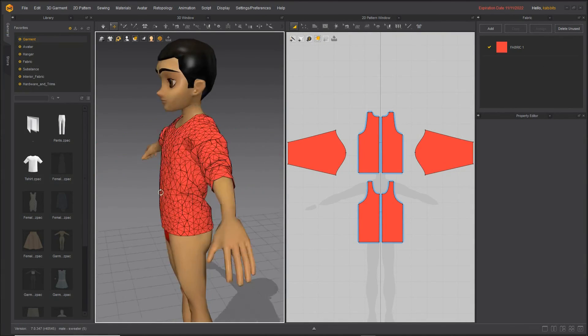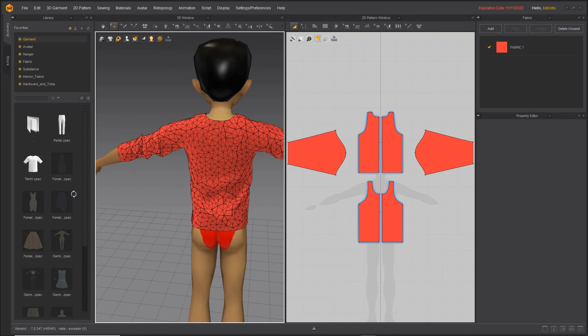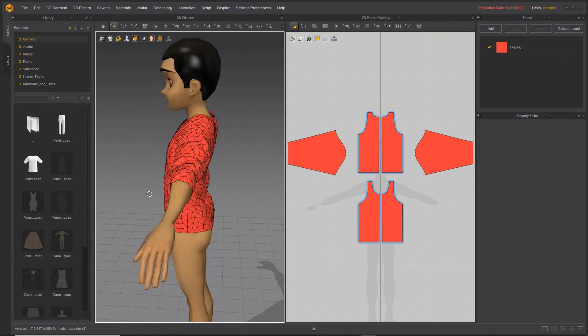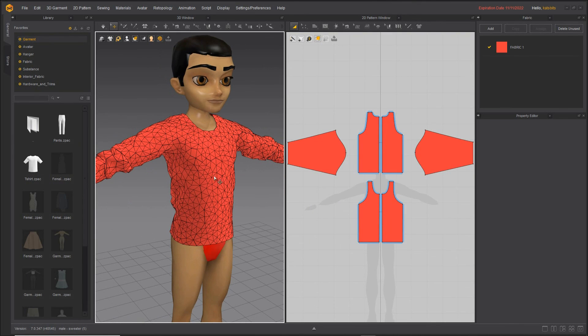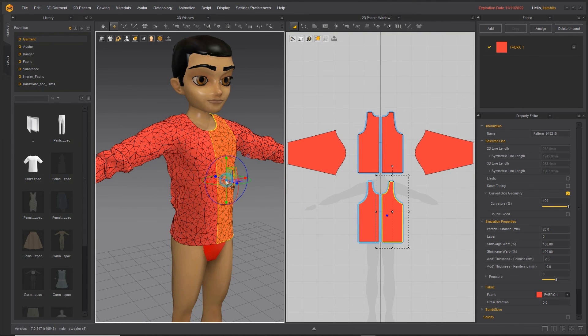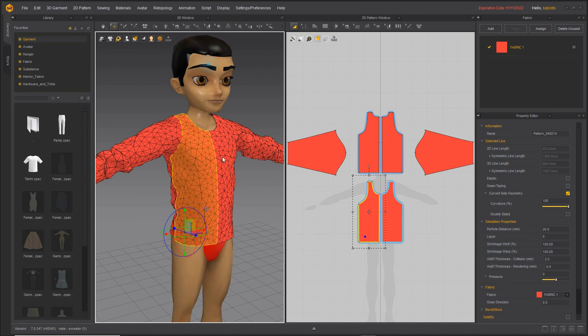So think about the structure of your meshes in Marvelous Designer. Either stick by the default, which is triangulated, or convert them using Quadrangulate.